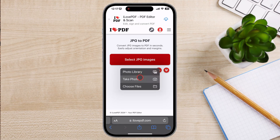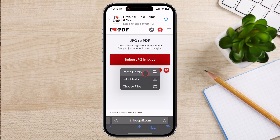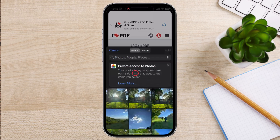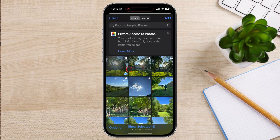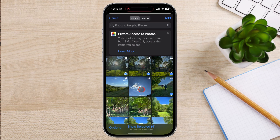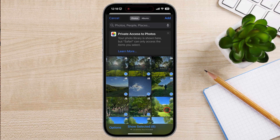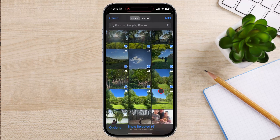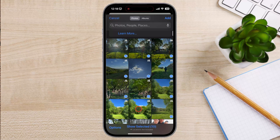Tap on the first result, then tap on 'Select JPG Images'. You can select pictures from the photo library, take photos, or choose files. I will select the photo library. Select the images you want to add to the PDF, then tap Add from the top.